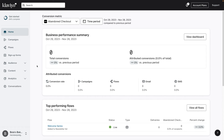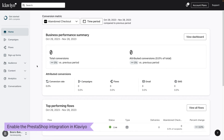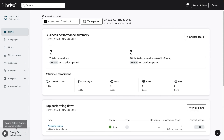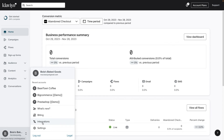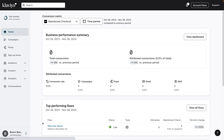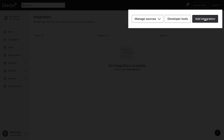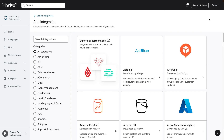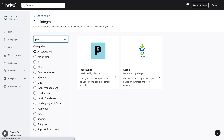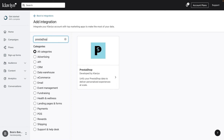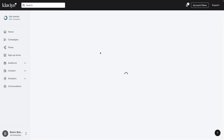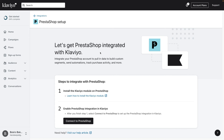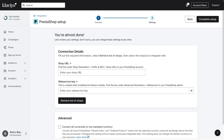The second part in integrating your Klaviyo account with your PrestaShop store is enabling the PrestaShop integration in Klaviyo. In your Klaviyo account, click your account name in the bottom left and select Integrations. In the upper right corner of your screen, click Add Integration. Then search for PrestaShop and click the option that results. Within the PrestaShop setup page that opens up, click Connect to PrestaShop.